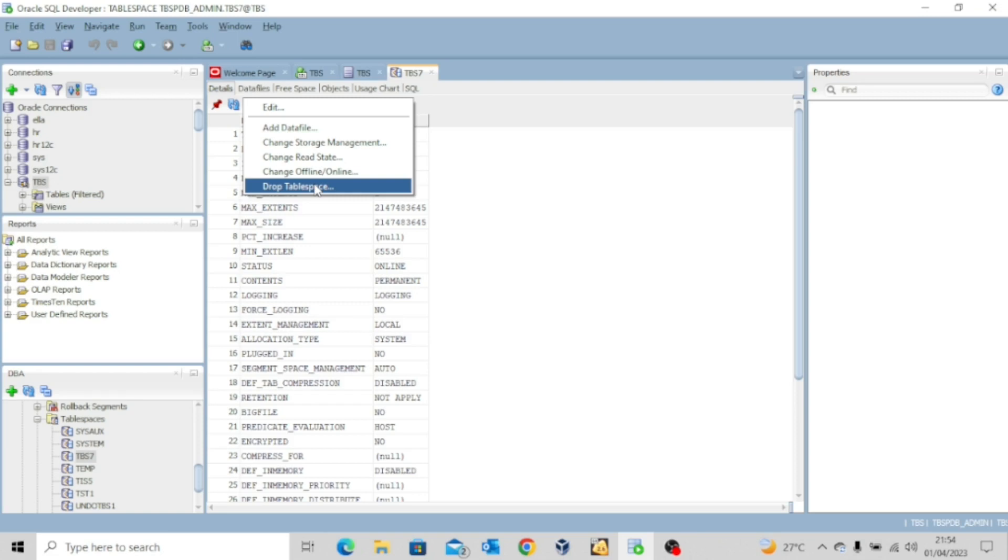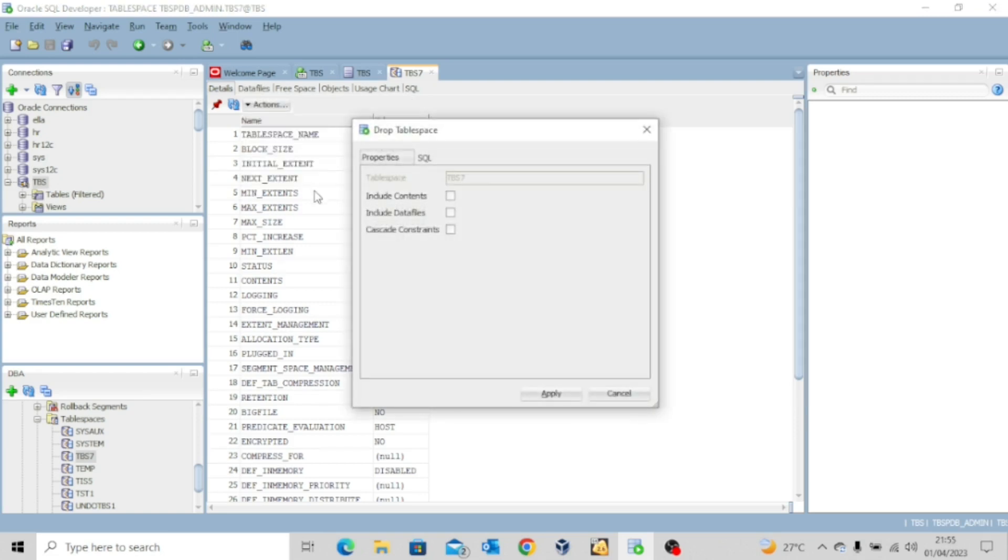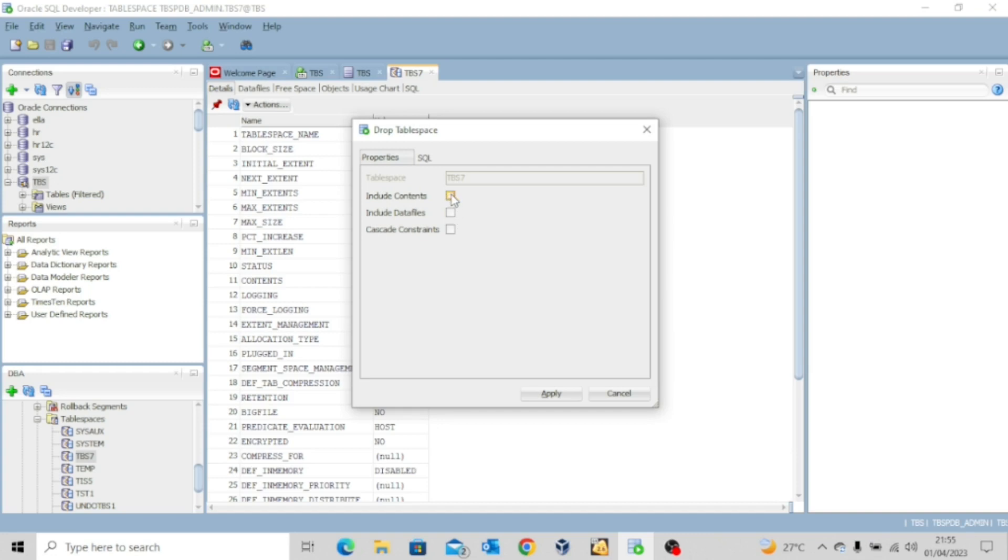So let's say I want to drop this table space. And then I have the option to include the contents and data files. Remember, when we issued the drop table space command, we used the include contents. And I told you that if you don't include the data files, the table space will be dropped, but the data files will remain. But if you include data files, everything about that table space will go. So we are given the option to include the contents. And I also include the data files.